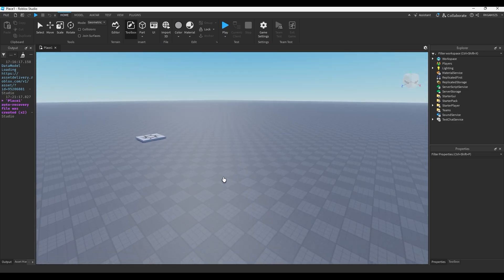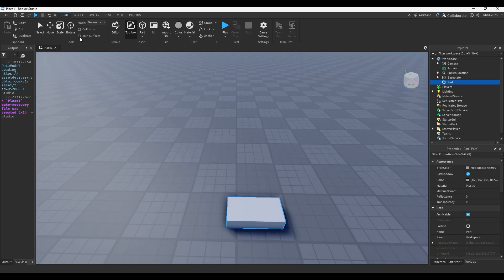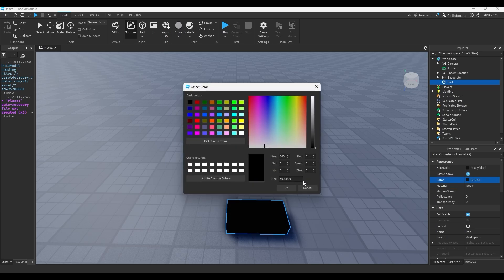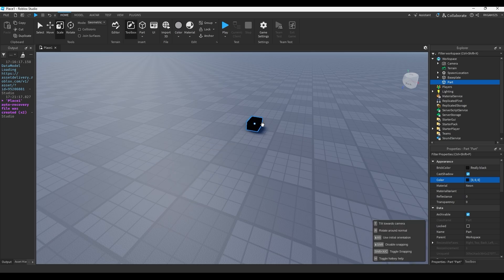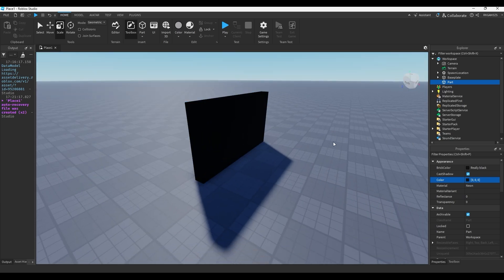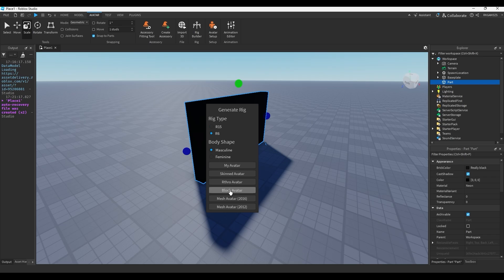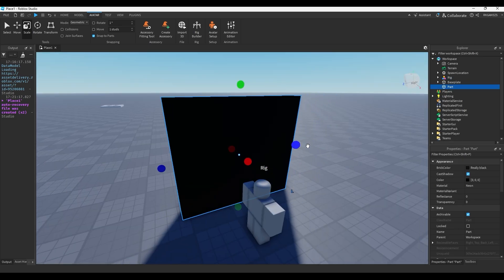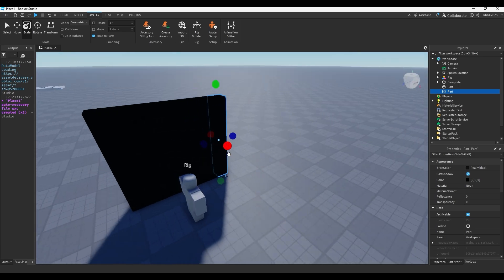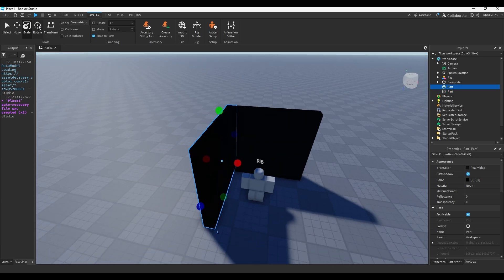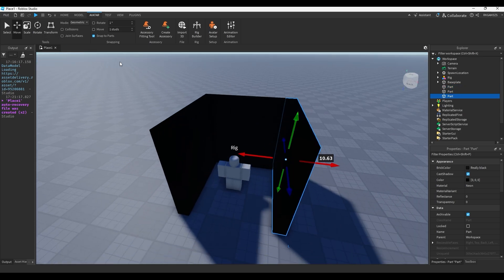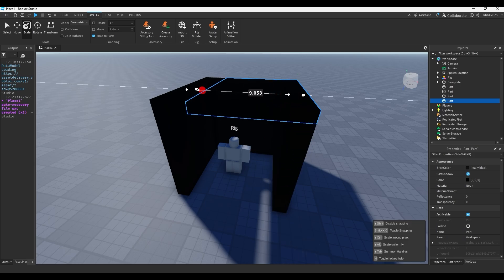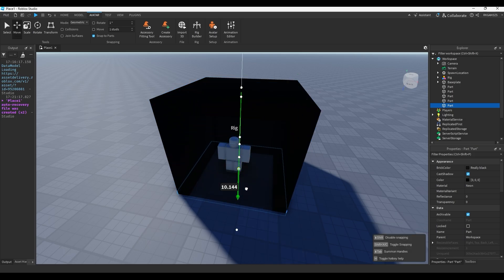So jump scares are not hard to make. First, we need a box. So let's add a part. Let's make the material neon so it doesn't reflect anything. And we'll make the color black. Then we'll just do this. Actually, don't forget to add a little guy for size reference, a little block avatar.